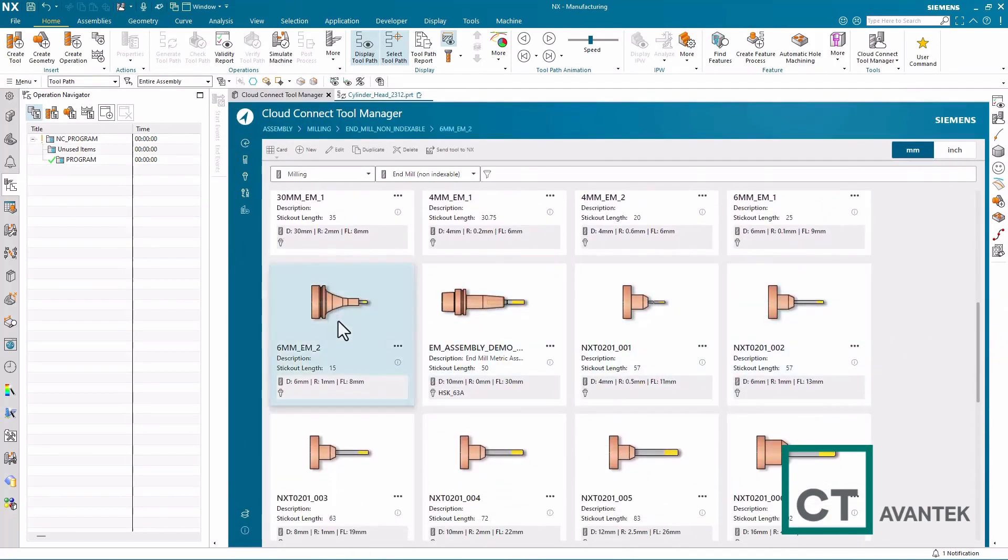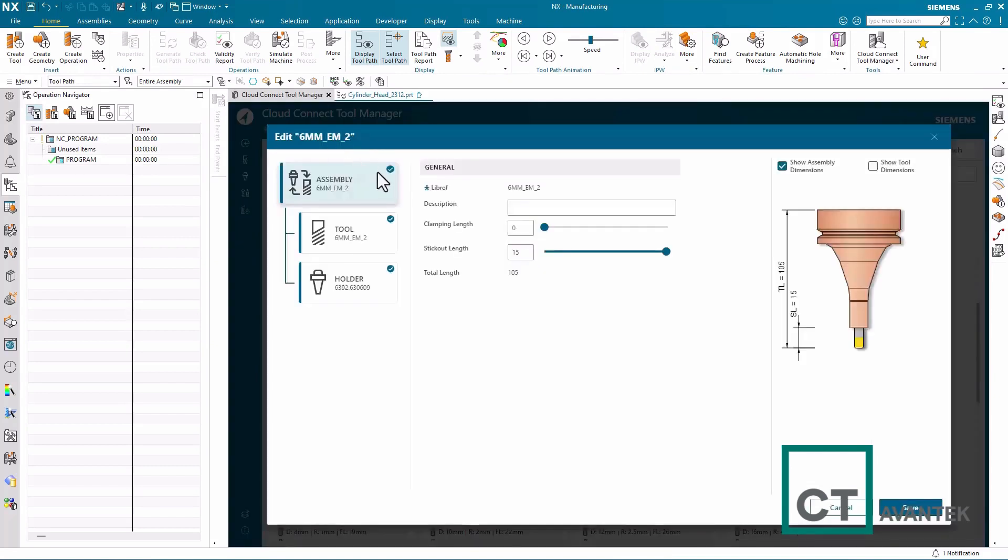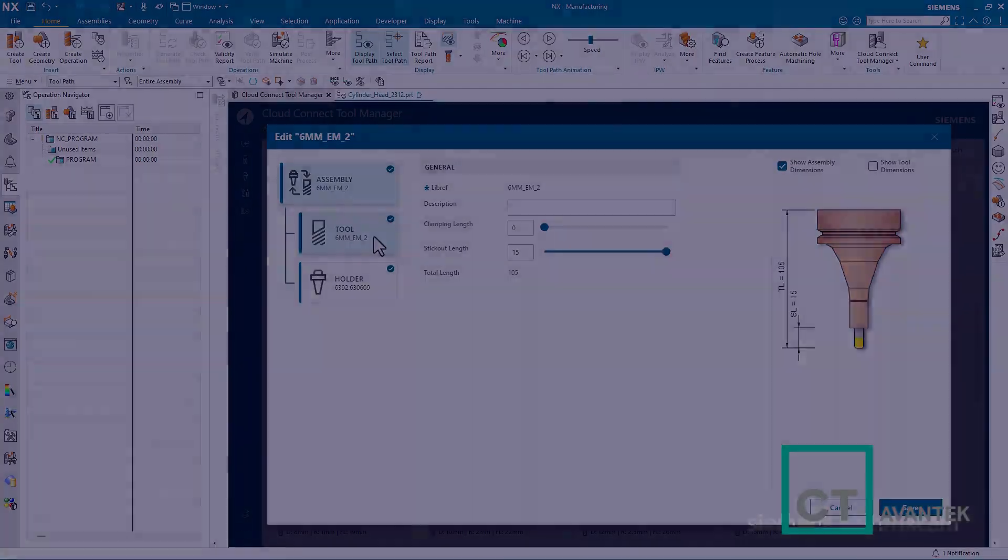So, for example, if I want to edit my tool assembly, you can see I now have a new user interface to do so, all using my previously defined tool database from NX 2312.